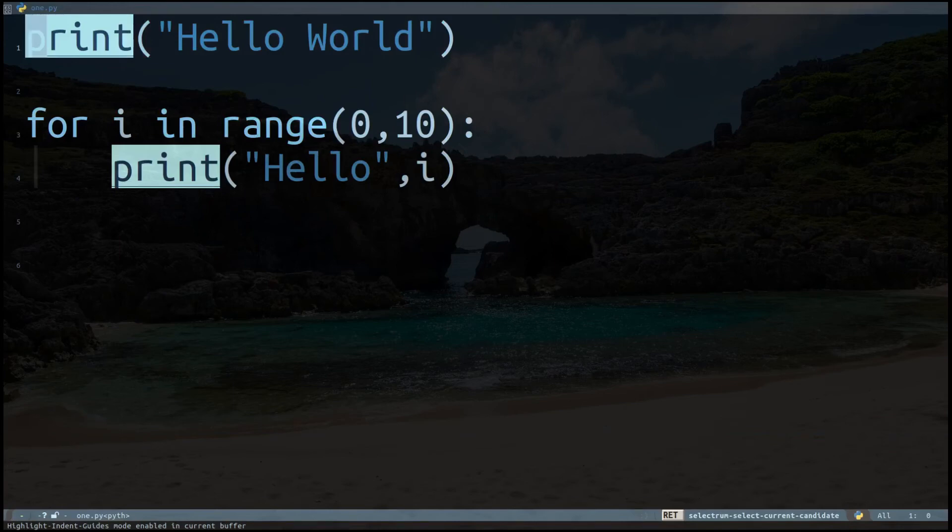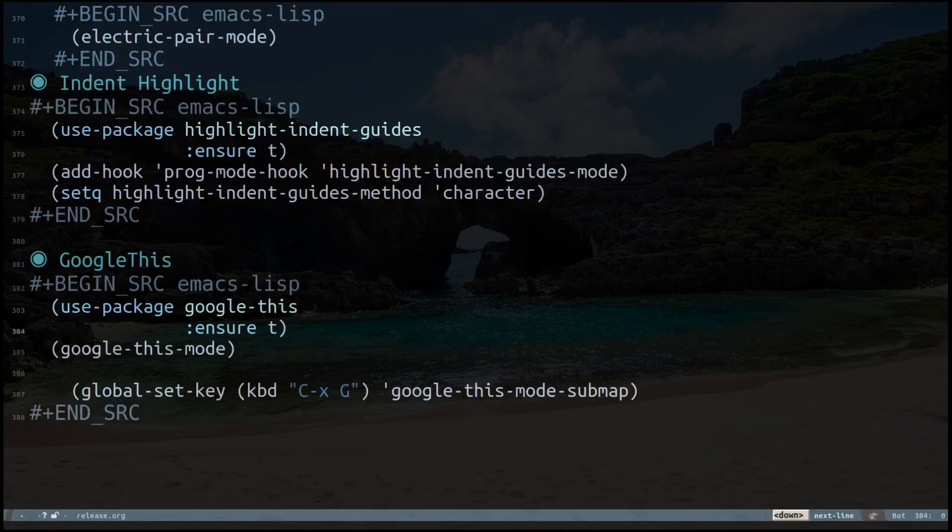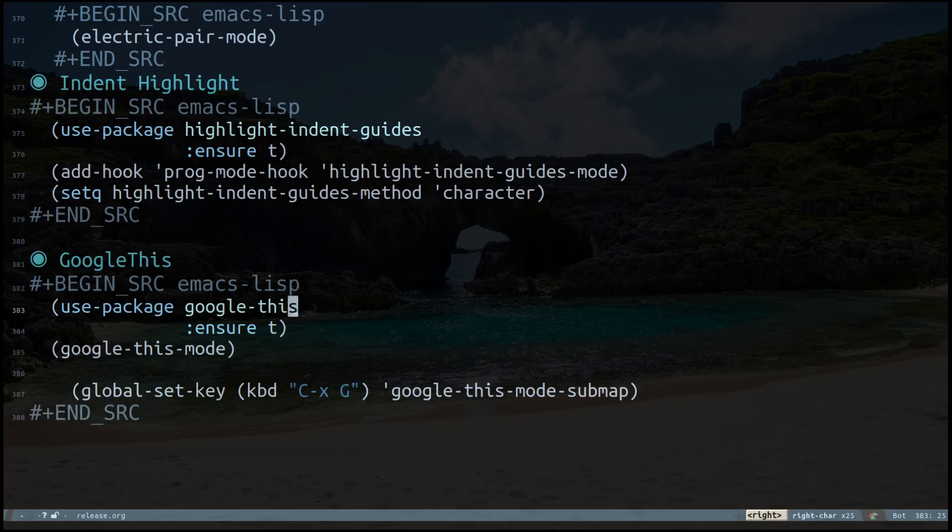That's pretty much it. The next package I'd like to show you is this package called google-this. All you have to do is use-package google-this, make sure it's installed, and I have enabled google-this mode. I set google-this key to Control-X and capital G.